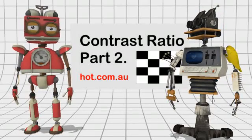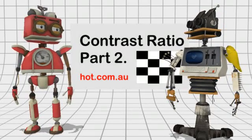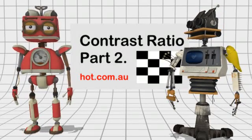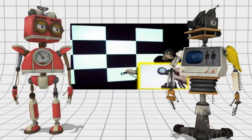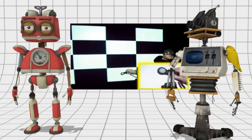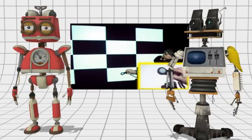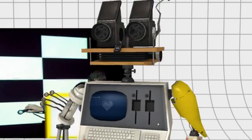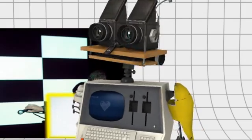Would you like to know how contrast ratio is measured? No. But we did say there was a part 2, so knock yourself out.